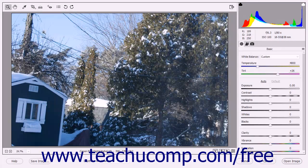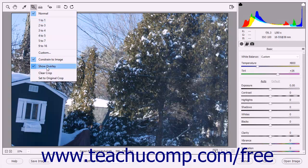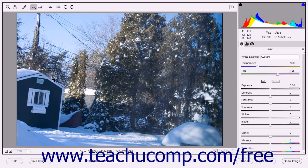After cropping an image, you can also select the Set to Original Crop command from the Crop Tool button's dropdown menu to revert back to the original crop used by the image.